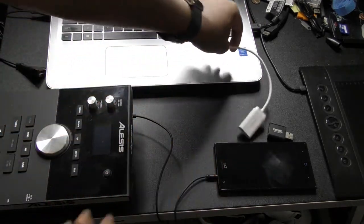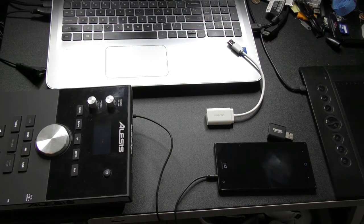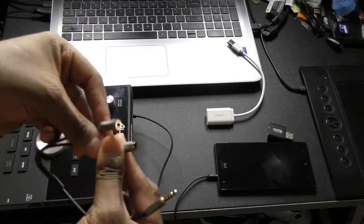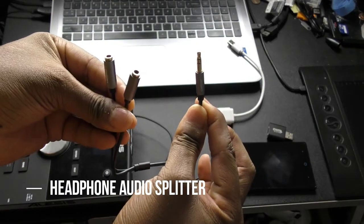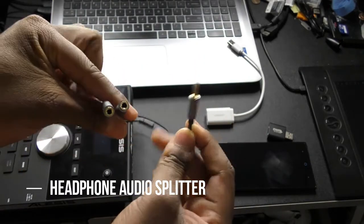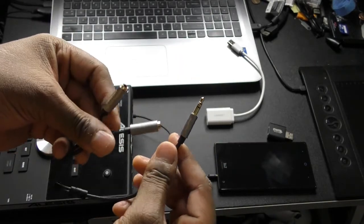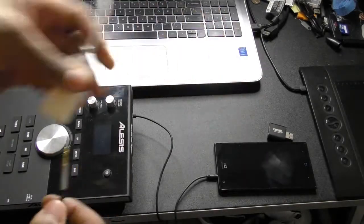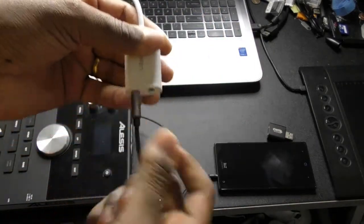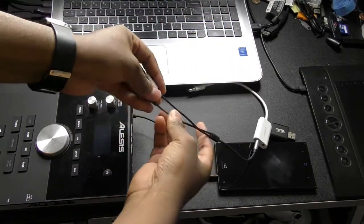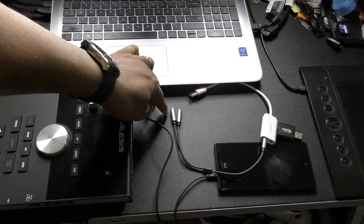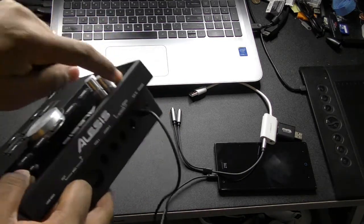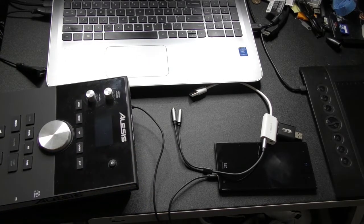It goes through here, goes into the drum module, goes out. Now this goes into your computer. Like I said, it goes into the computer. Now the next thing you need is an audio strip. This is a female to female to male audio strip.